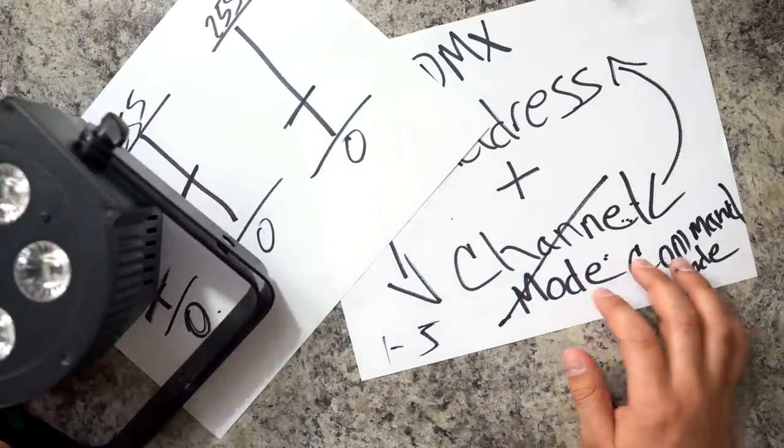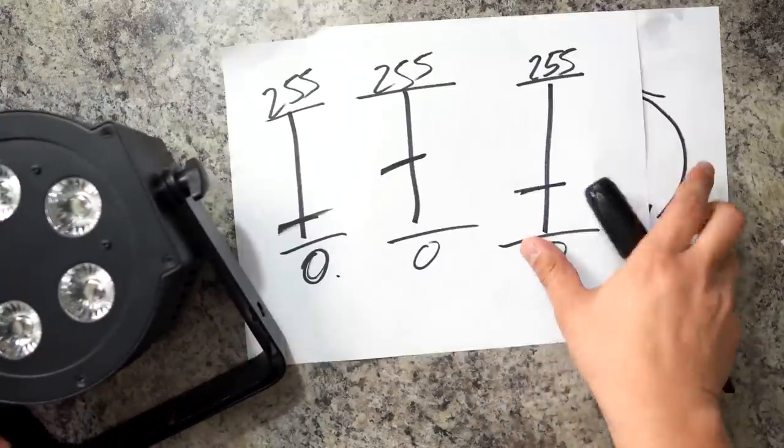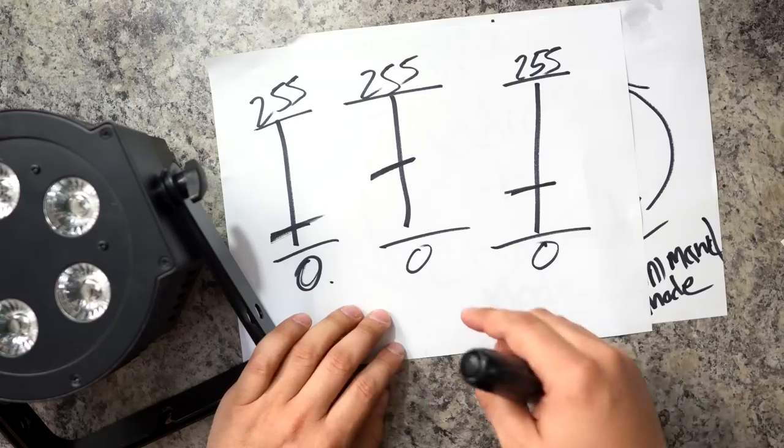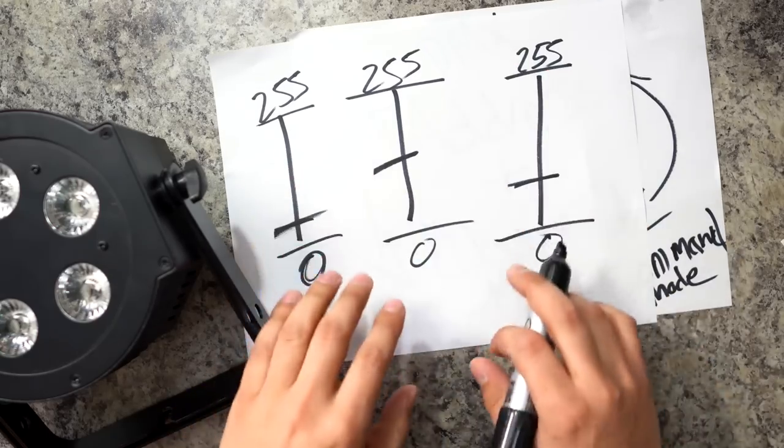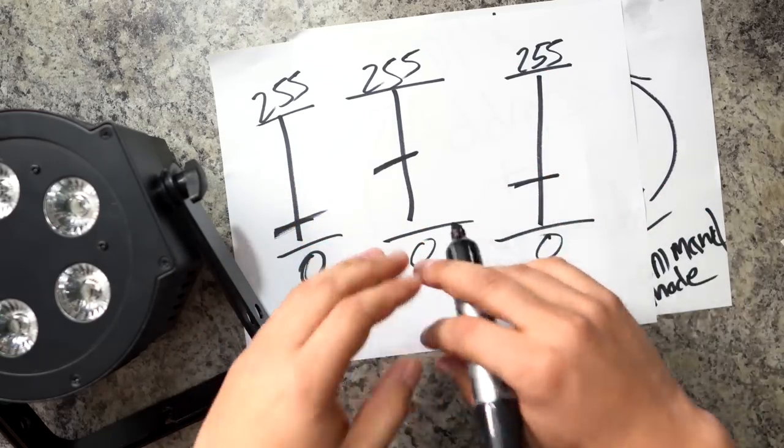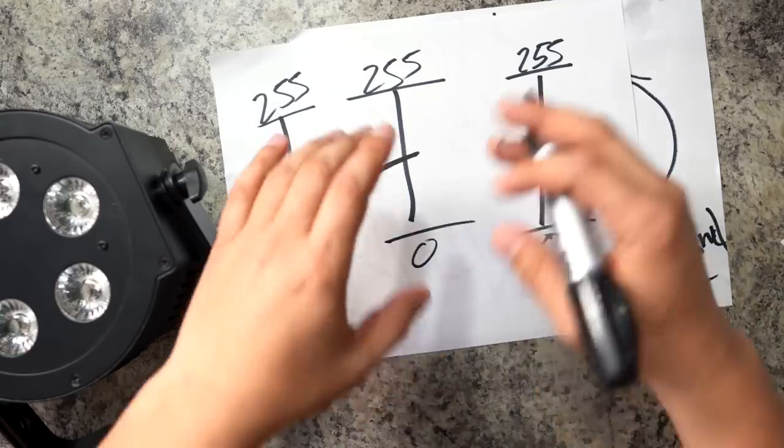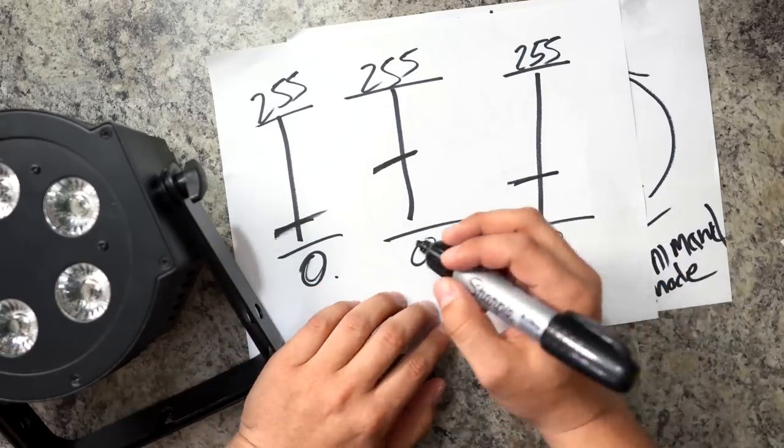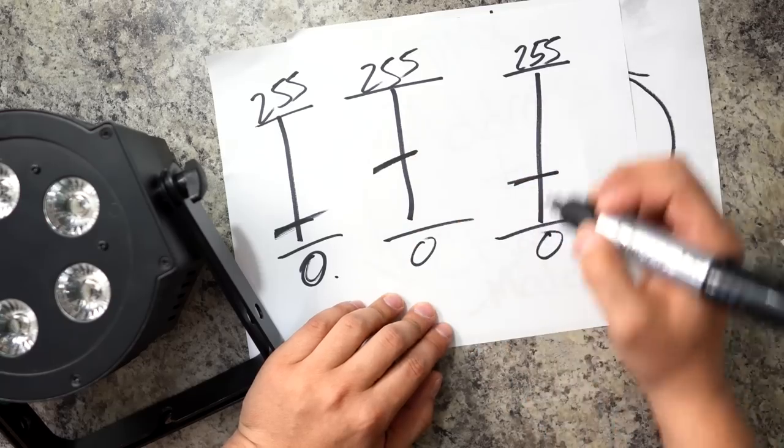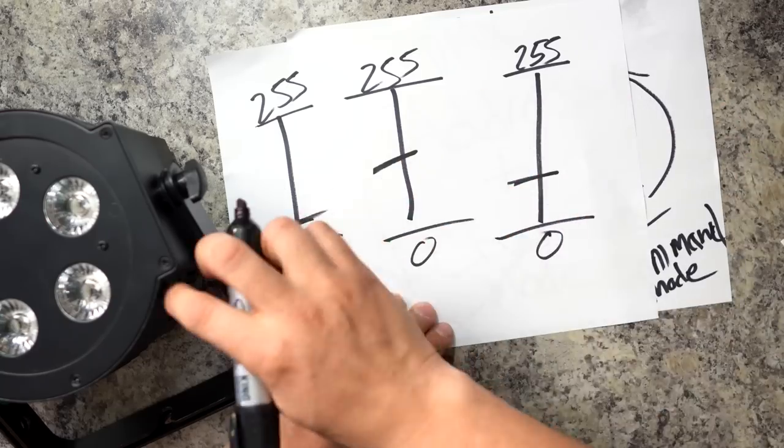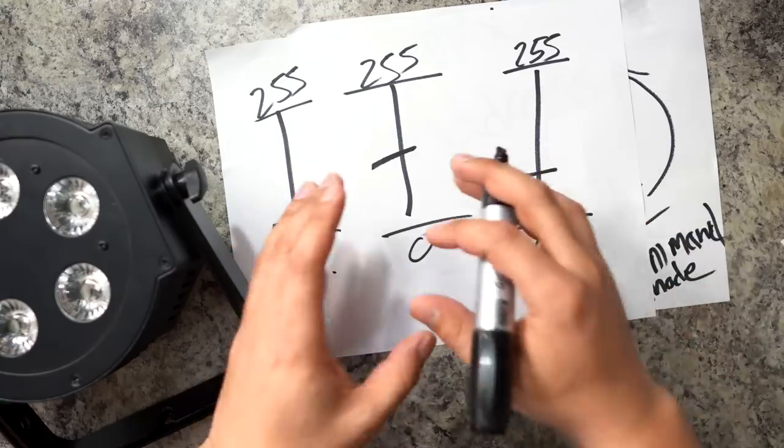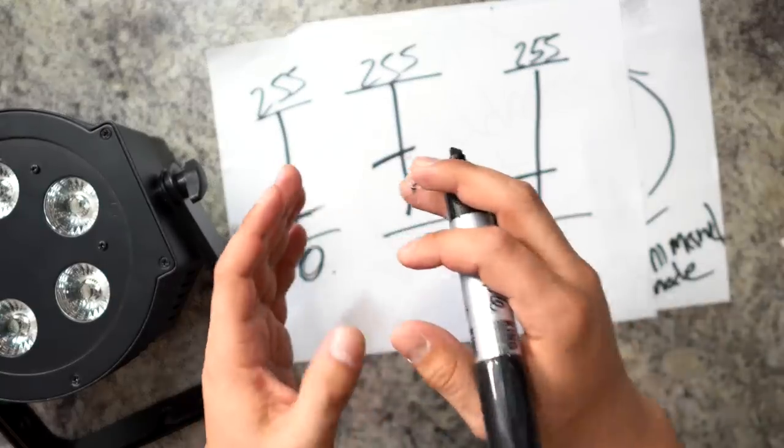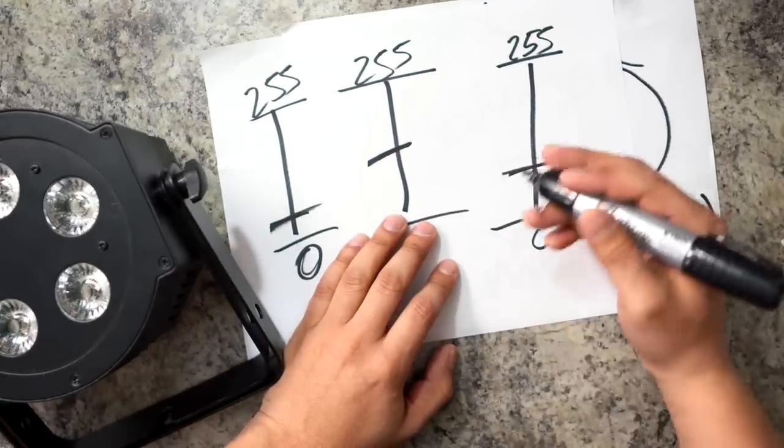So when I set the channel mode, the light is going to ask me, how many faders do you want to use with this light? Do you just want to use six in order to control each individual colors? Do you want to do more so you can control the strobe, so you can control how bright the light is? So essentially, you are telling the light how many faders you want to use with it. Each light requires a different amount of faders, which will ultimately determine what controller you can and cannot use with it.